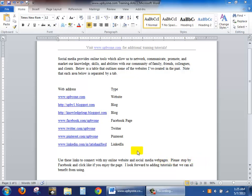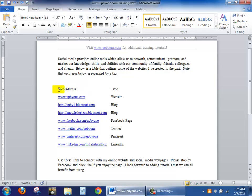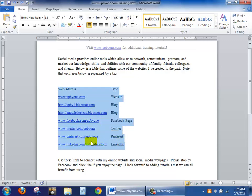In this session we're going to convert text that's already typed into Word into a table. To start off you're going to highlight the area that you would like to convert to a table.